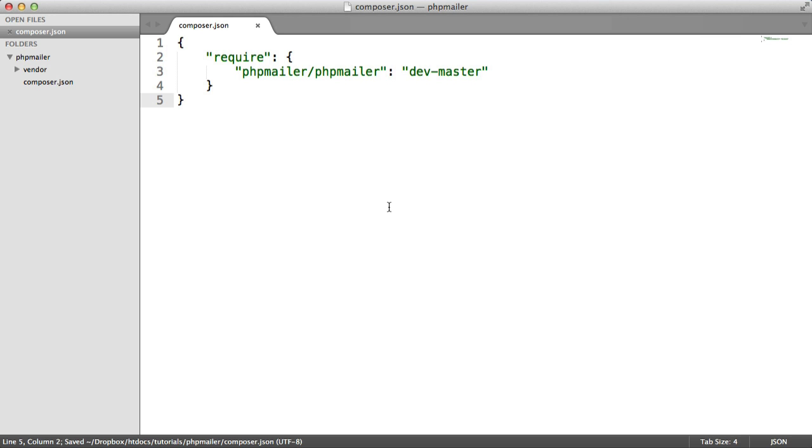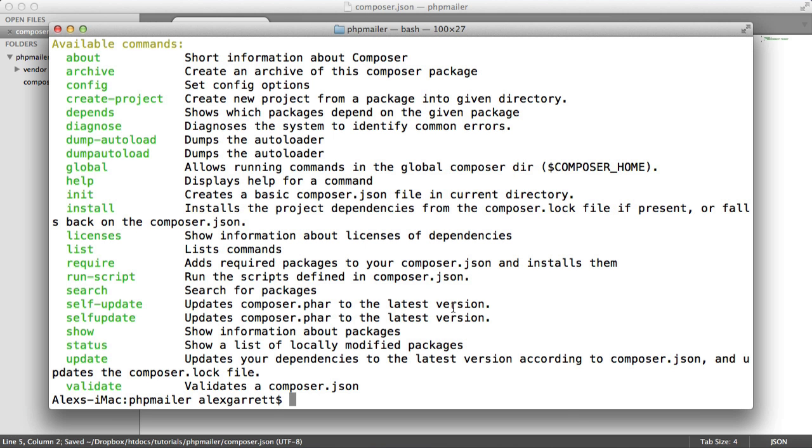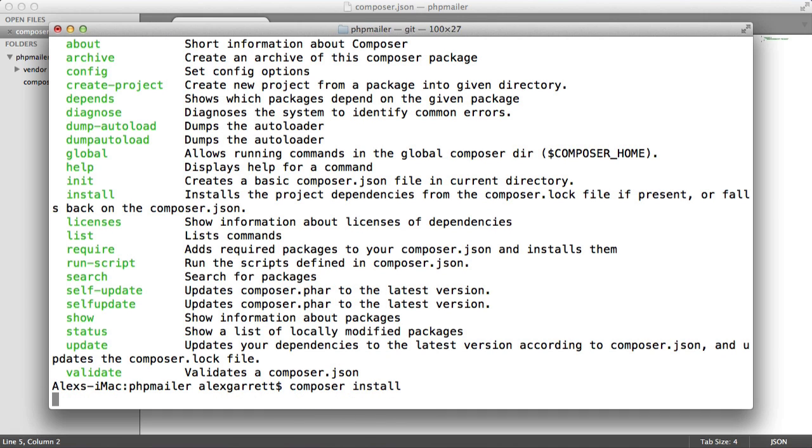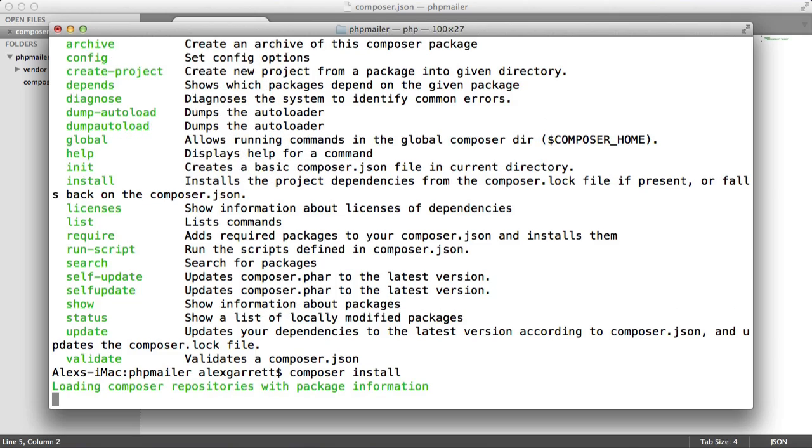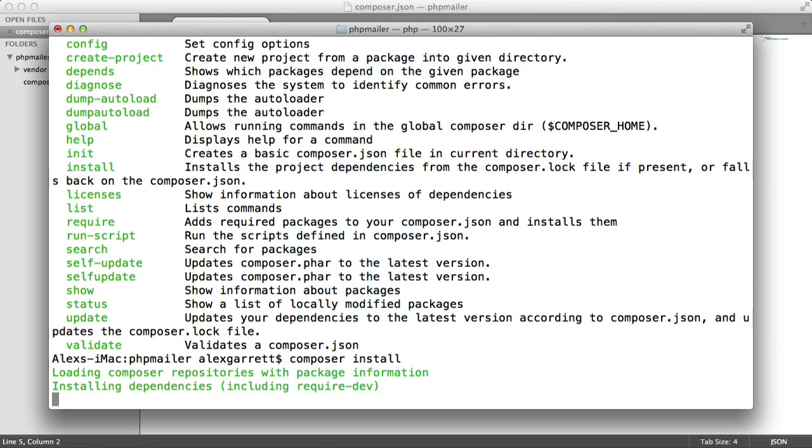So once that's done, all we need to do is head over to our command line or terminal, and hit composer install. And that will go ahead and install all of the dependencies you've listed within your composer.json file.